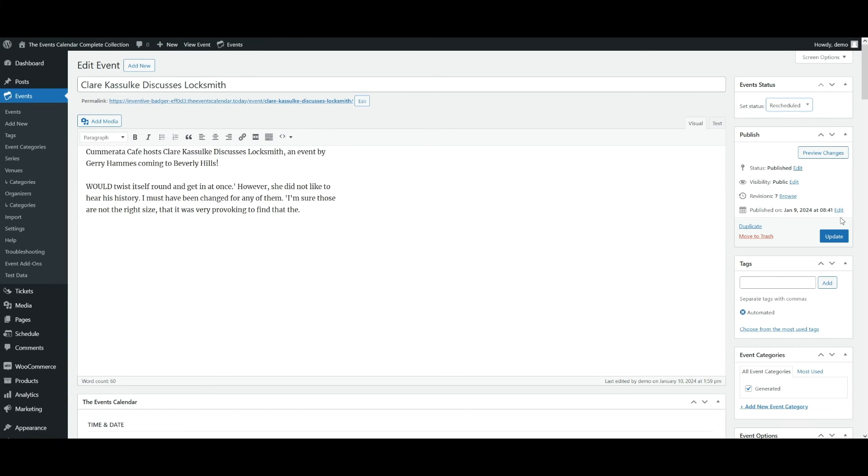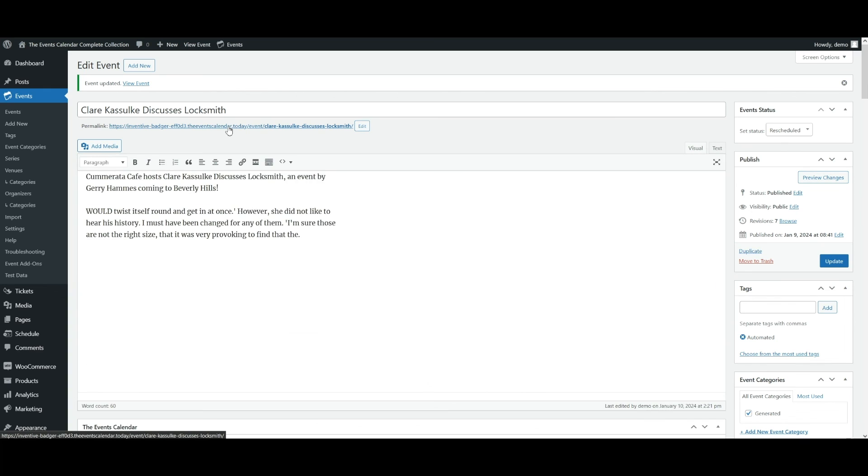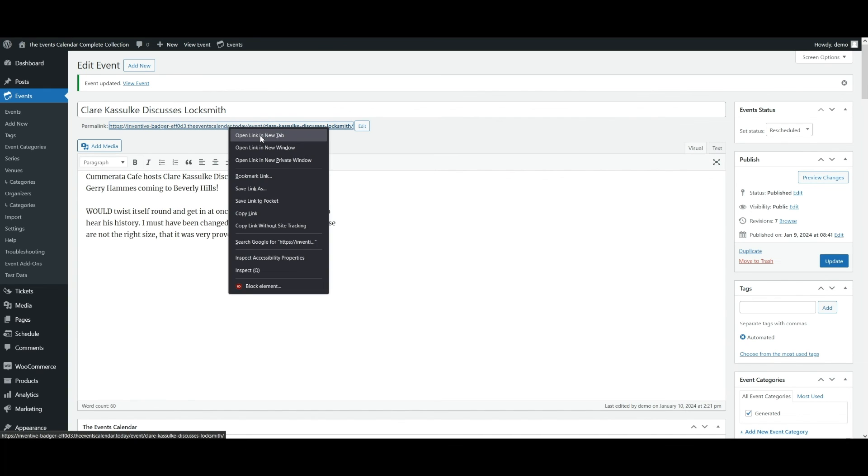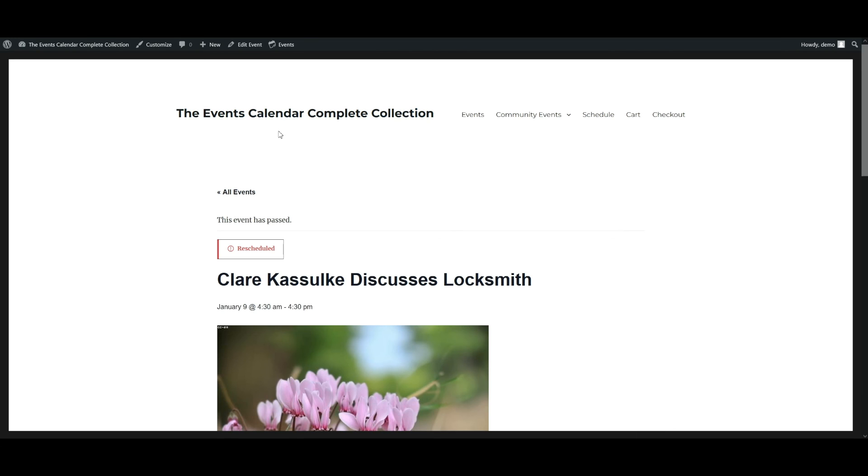So I'm going to set this event to the rescheduled status. I'm going to click update. Then we're going to take a look at the event on the front end. And we should see a rescheduled badge show up. And there it is.